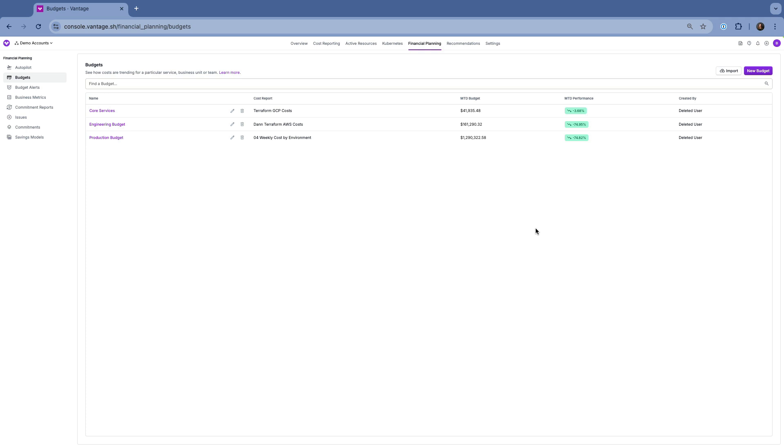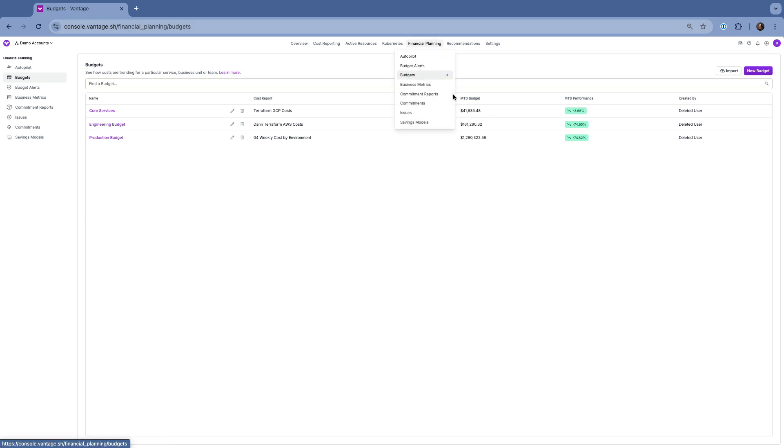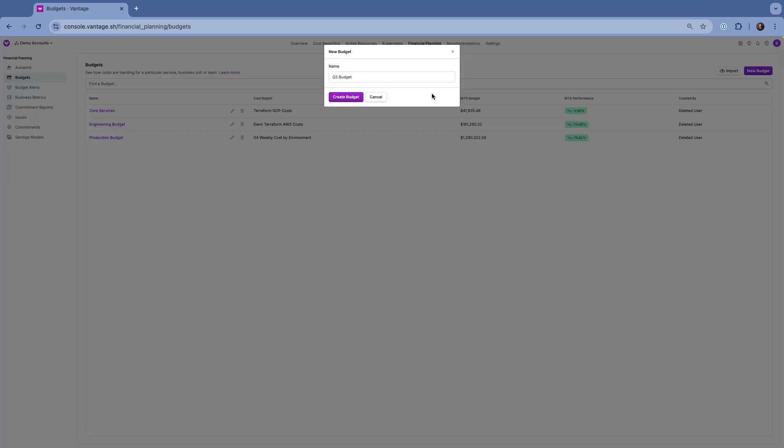To get started, navigate to the Financial Planning section and select Budgets from the left menu. Click the New Budget button in the top right, give your budget a name, and hit Create Budget.